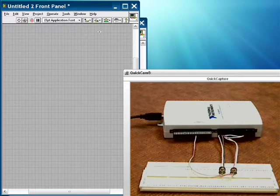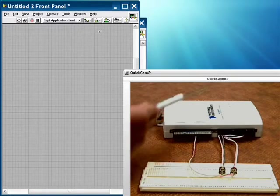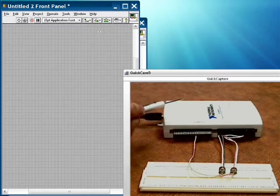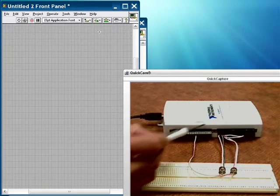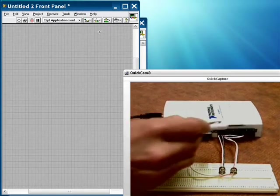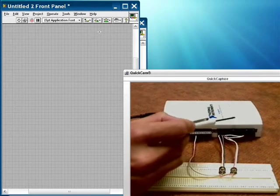So let me first describe my hardware setup here. This is the USB 6211. We have our analog output and digital I/O section over here, and here's our analog input section right here.